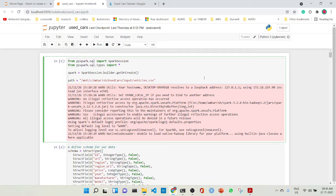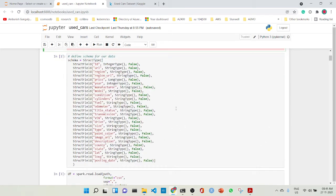I have downloaded it into my machine and it is mounted here. Now what we will do is that we will create a Spark session, we will get the path, and what we are doing is defining the schema for the data. The schema for the data has several parts — first it has a name, it has a data type, and whether it has any constraints.